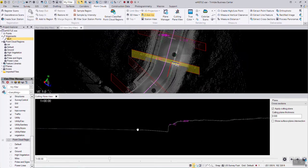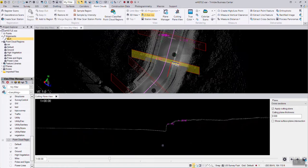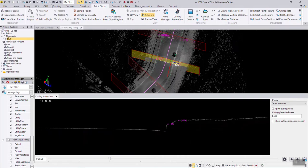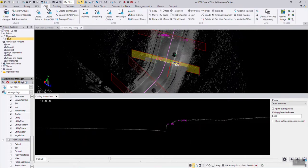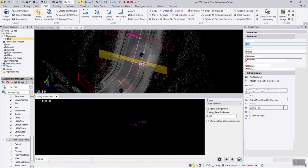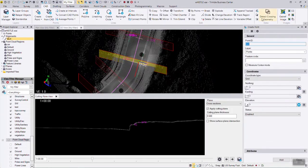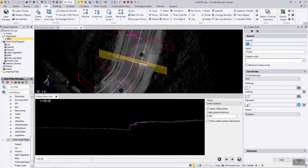If I zoom in, you can obviously see where the flag and the flow line are. I'm going to go to the CAD tab and hit the create a point option. I'm going to use the next available point number. I'm going to say this is a flow line shot.